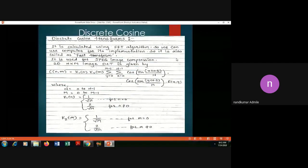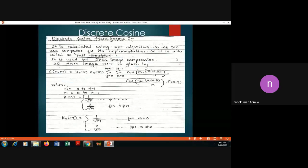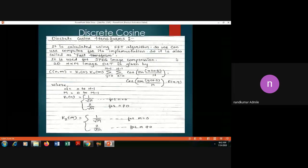There are two objectives in using the Discrete Fourier Transform: the first is to reduce the storage capability needed to store various types of images. If we apply the Fourier transform on an image, to store that particular image we require higher memory.